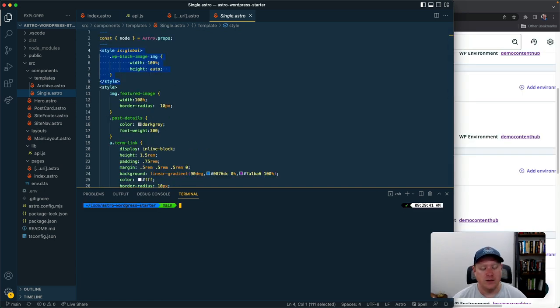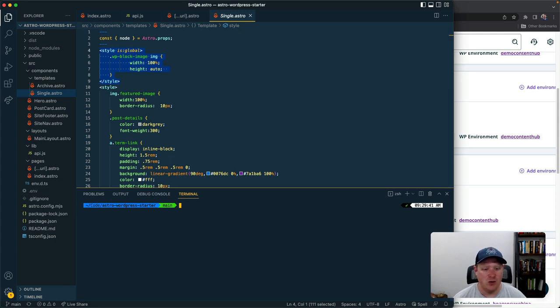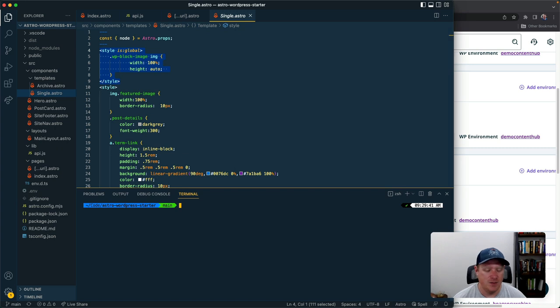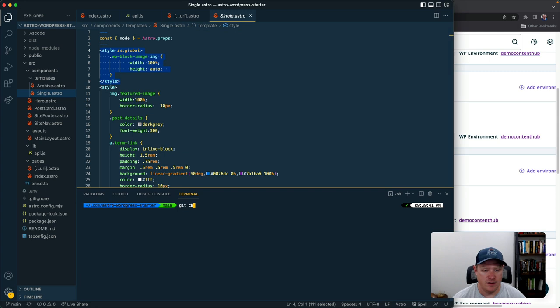So lots to like about Astro. I'm going to take the next couple of minutes to just show you how I can quickly deploy that on our Atlas WP headless WP hosting platform. So the first thing I'm going to do is create a new branch.